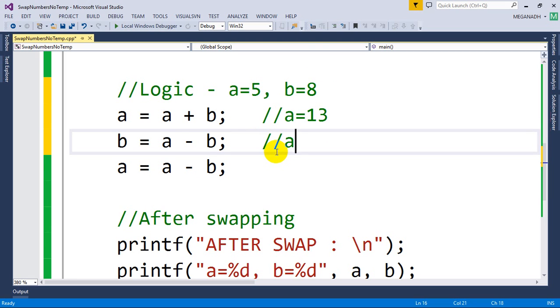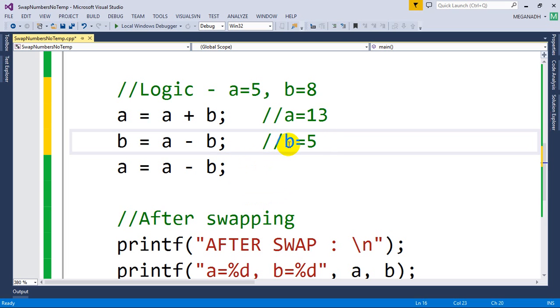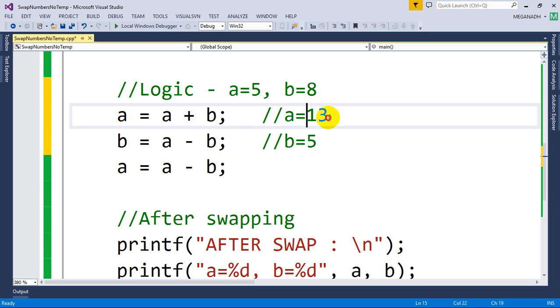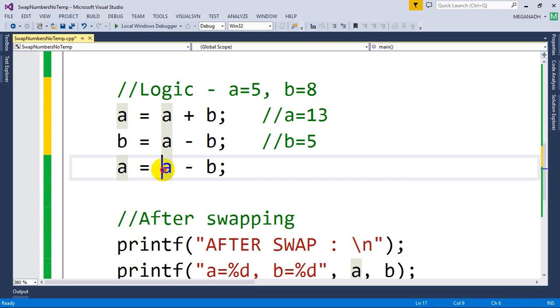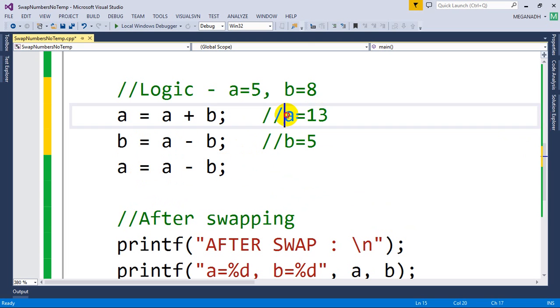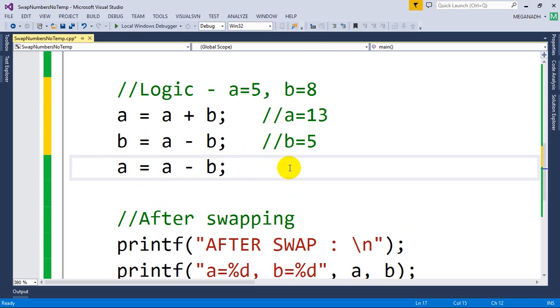Now what we're going to do is - we have B value 5 which was the original A value. We got this B value. Now A value is 13. Now A is equal to A minus B, so A value is 13 minus B which is 5, so